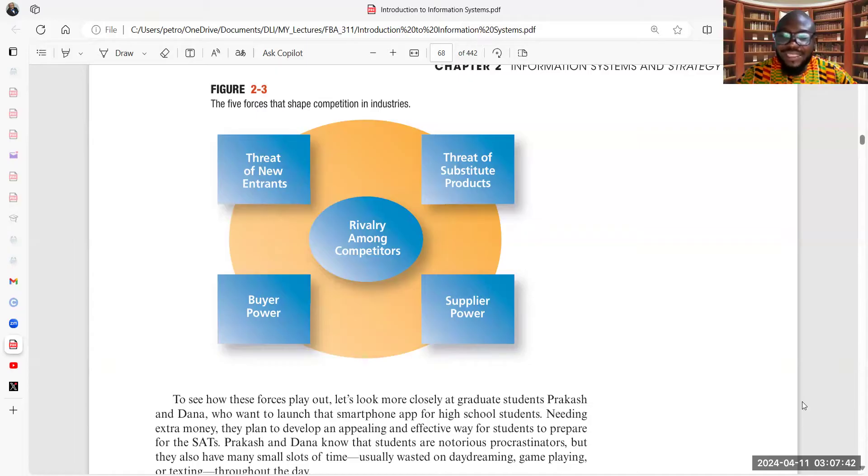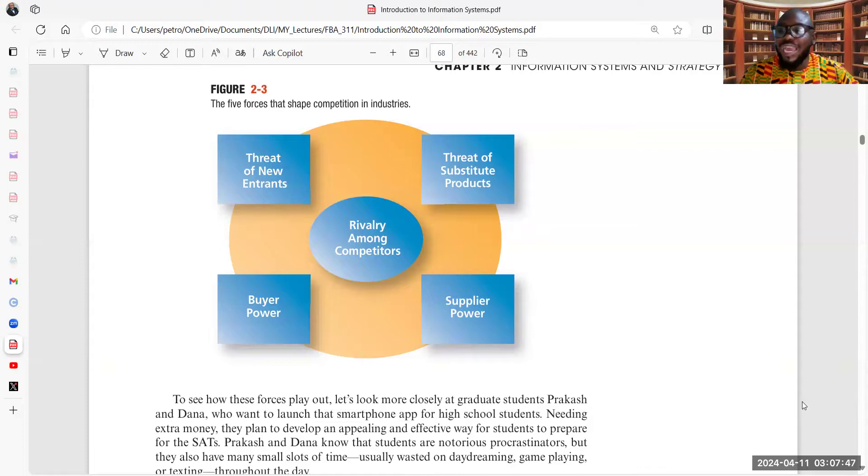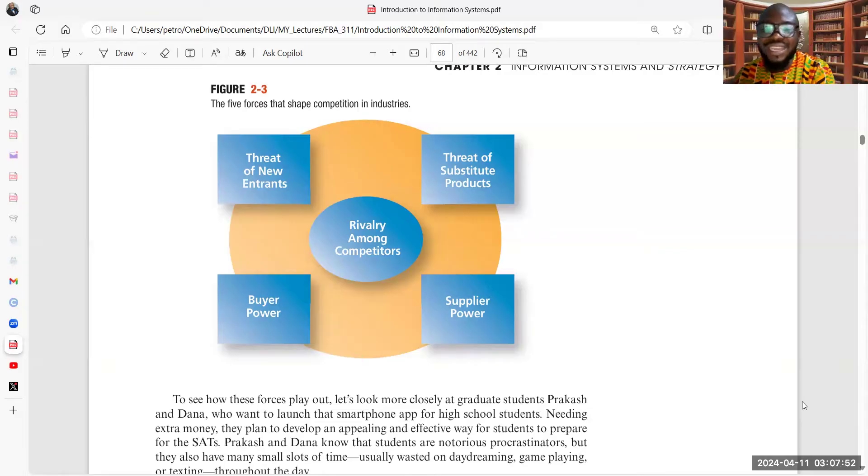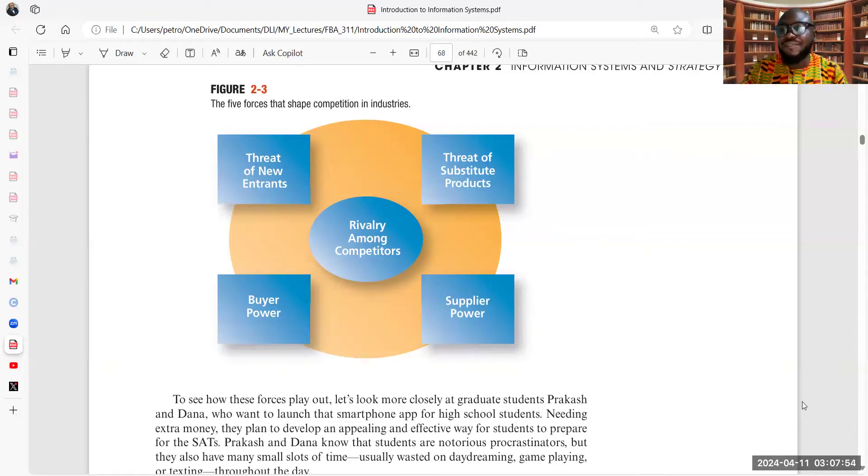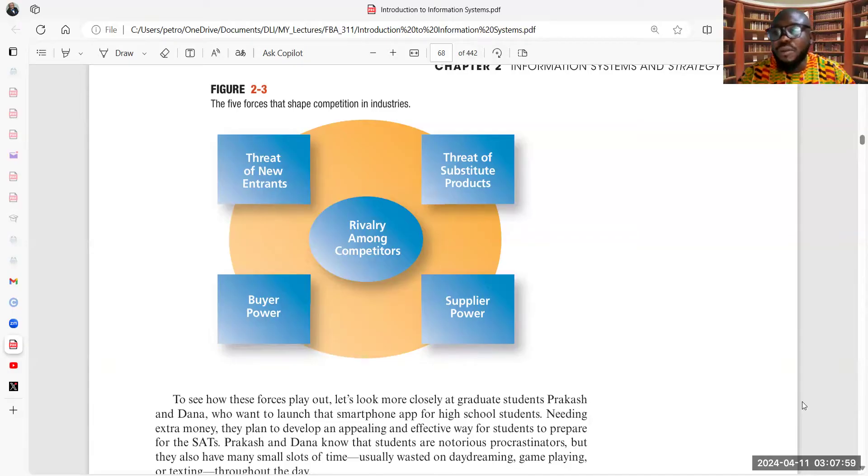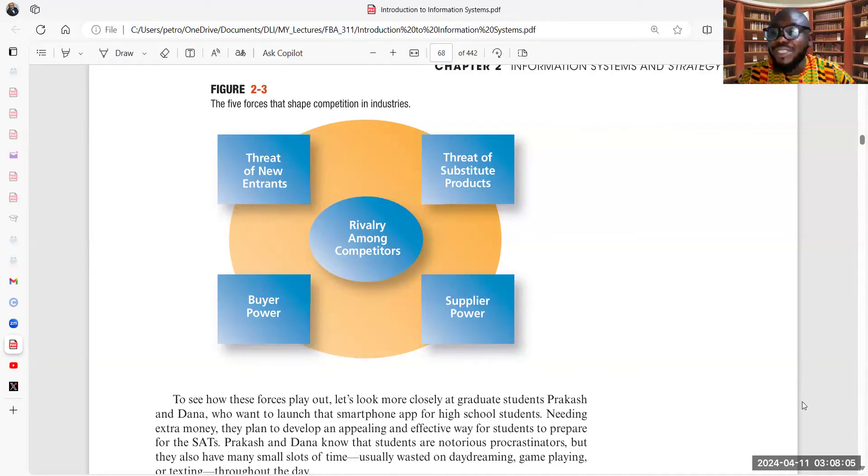And the last, according to Michael Porter—we will have some time to look at what other scholars, practitioners, and consultants see as factors that drive competition other than what Porter has said—for this purpose, we're focusing on Michael Porter's five forces that shape competition. And the last is rivalry among competitors.